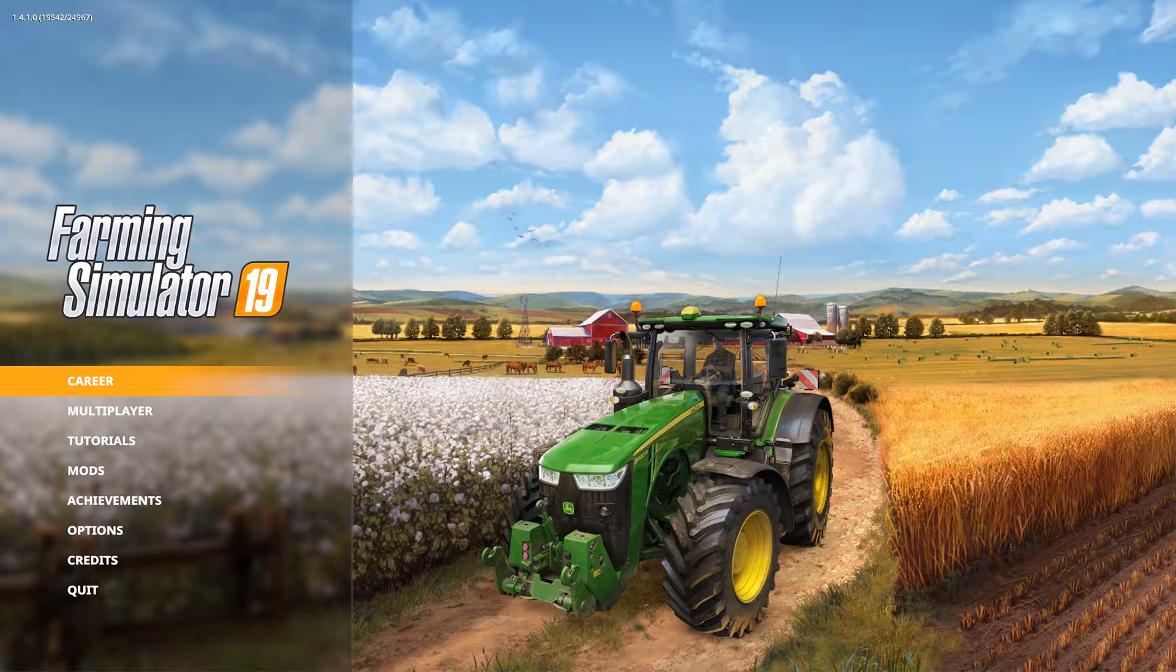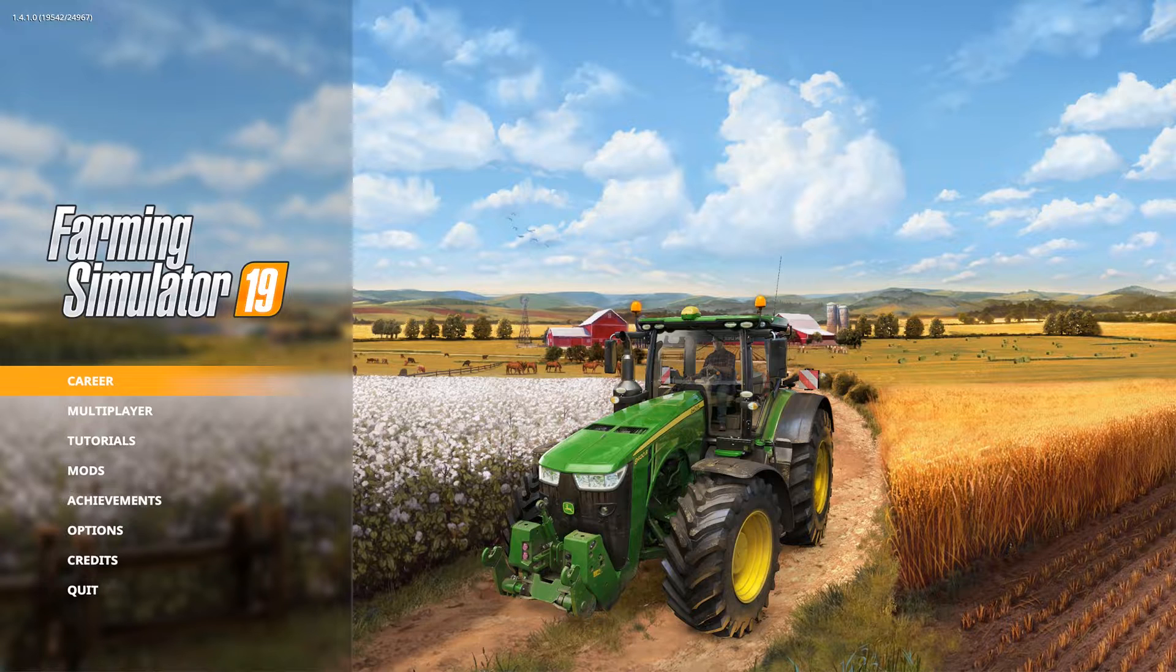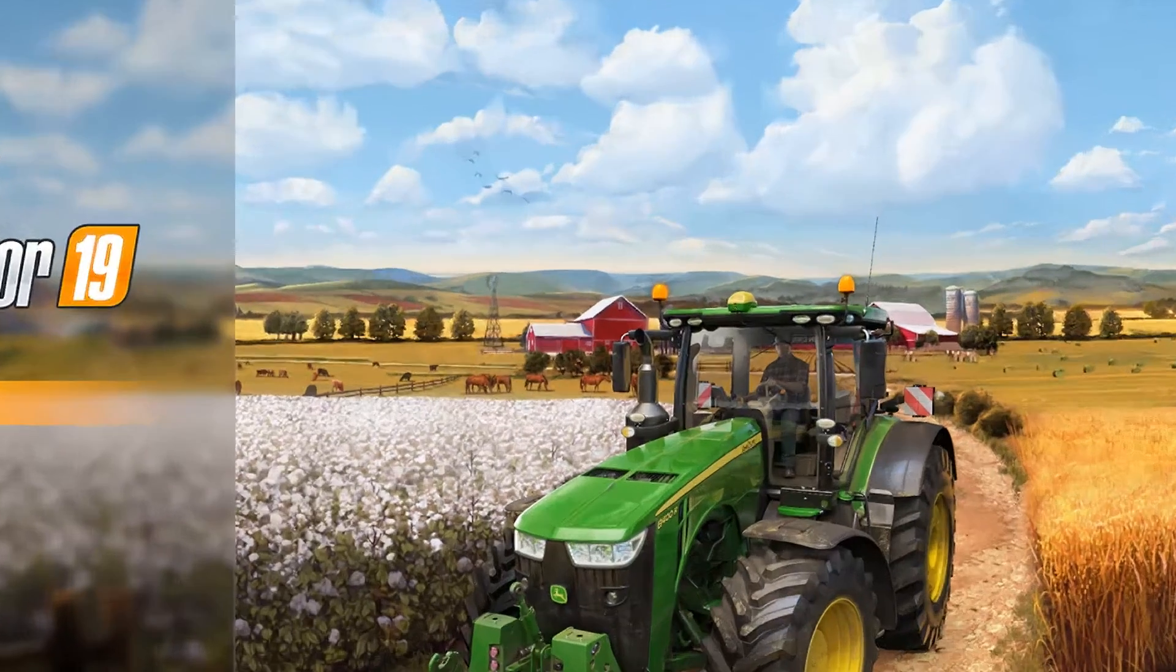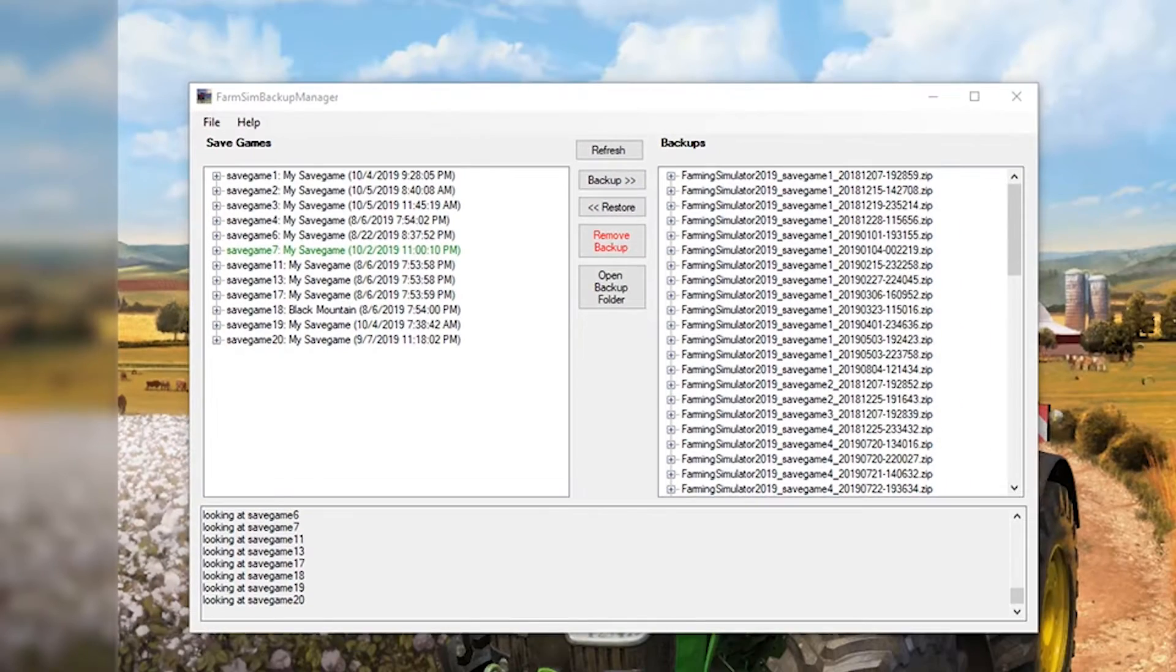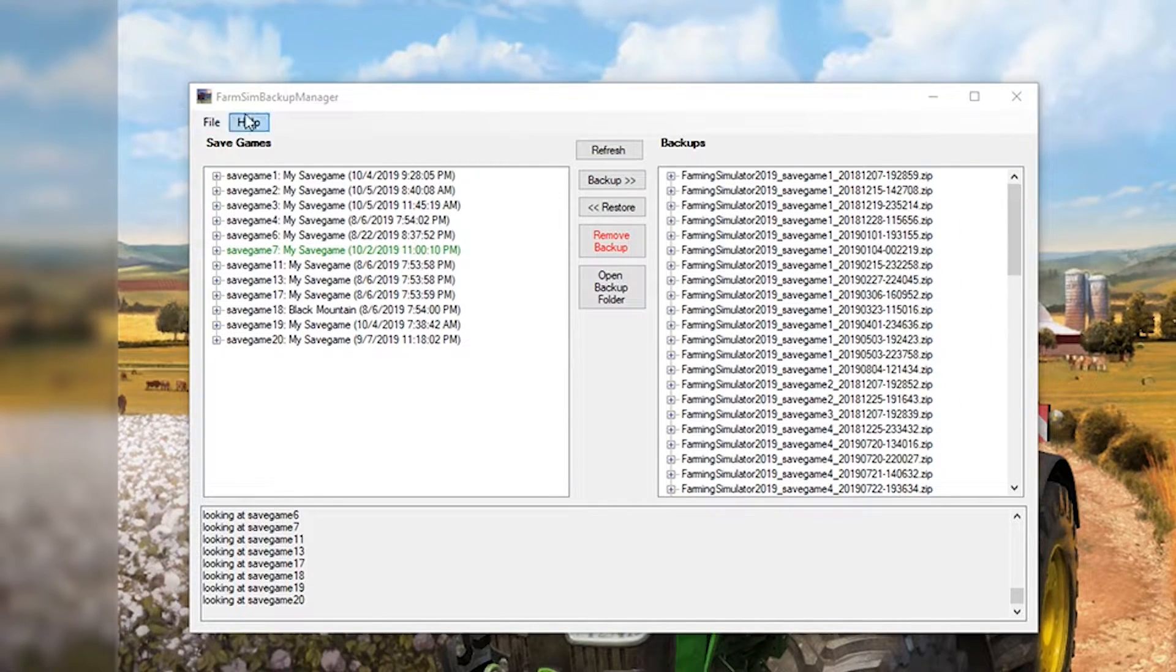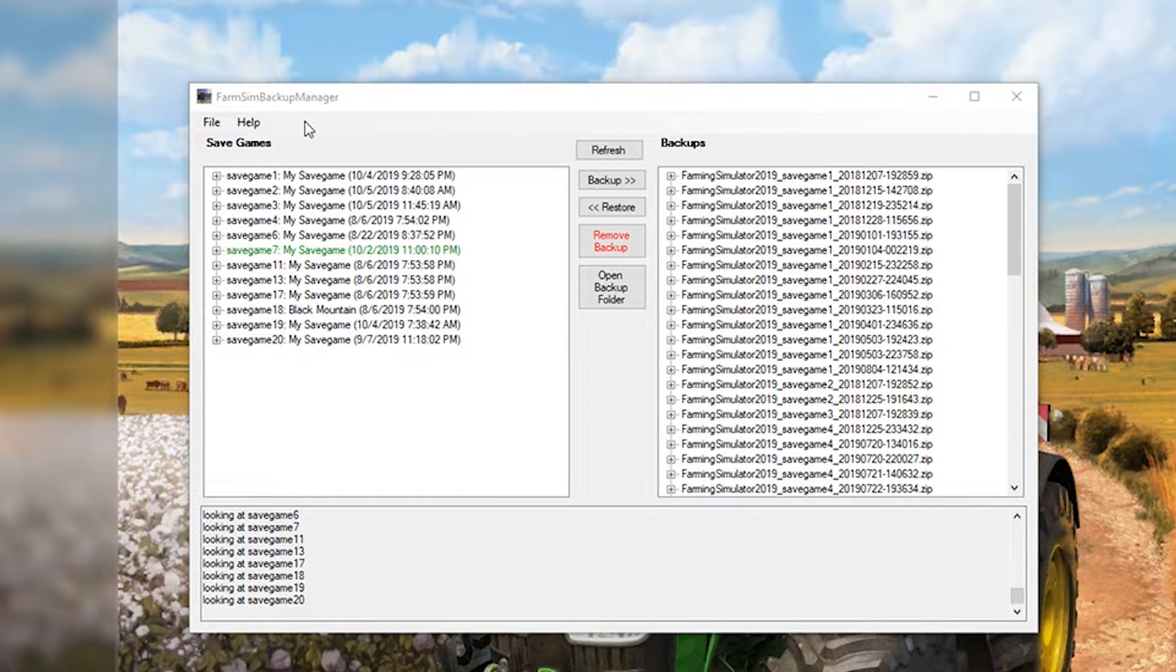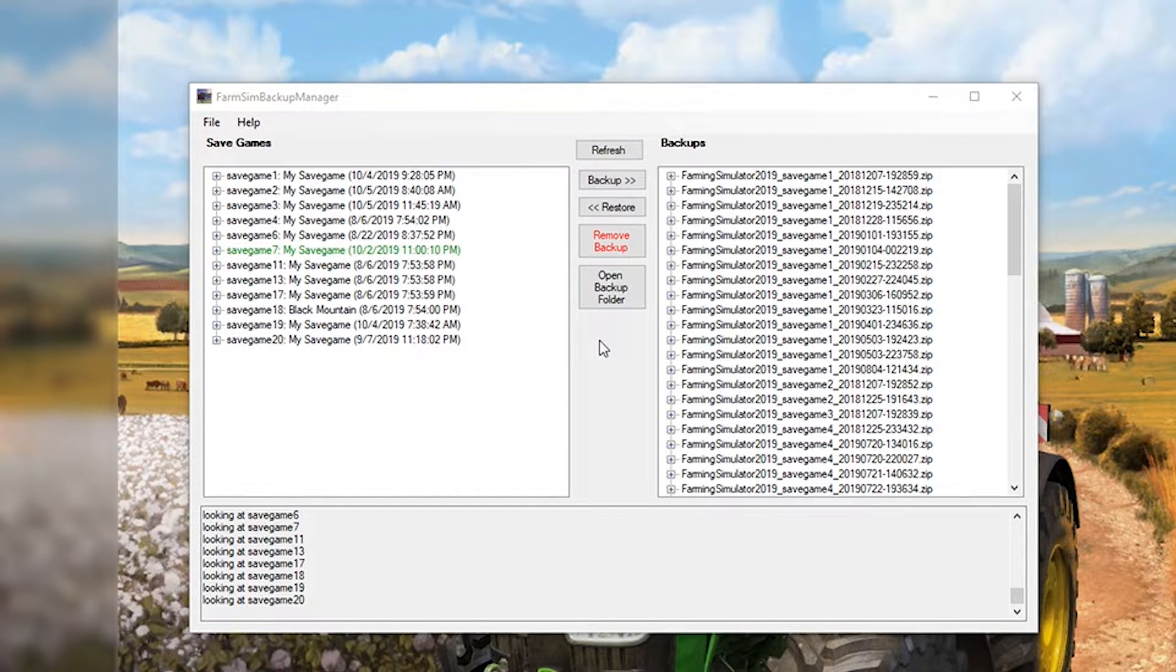So let's take a look at the save game manager and then we'll talk about how to get it. So here we have the FarmSim backup manager. It's a very simple application, basically has two windows, some buttons in the middle for its interface.